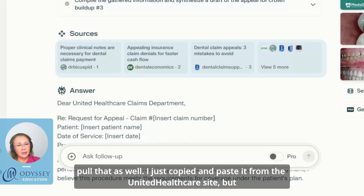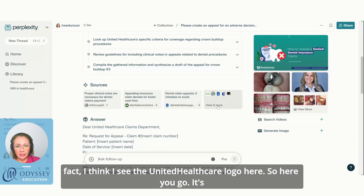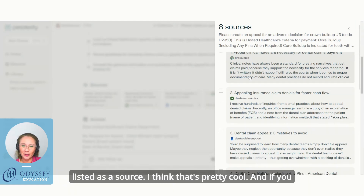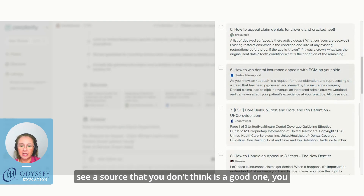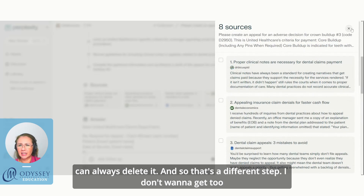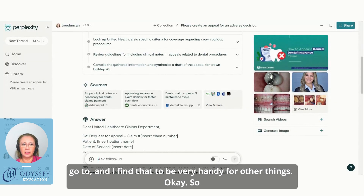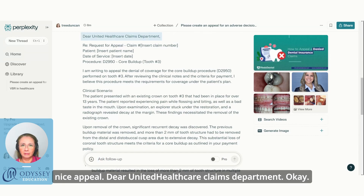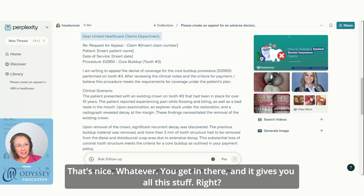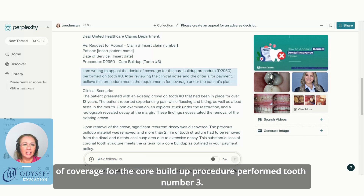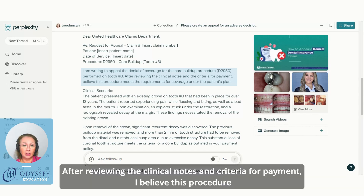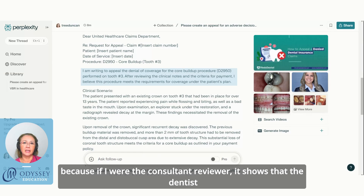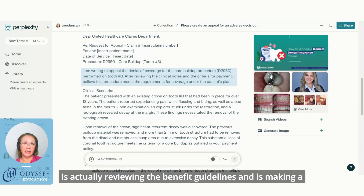I could have just given Perplexity the United Healthcare website URL and it would have pulled the guidelines directly. Now here's the generated appeal: 'Dear United Healthcare Claims Department...' It says: 'I am writing to appeal the denial of coverage for the core buildup procedure performed on tooth number three. After reviewing the clinical notes and criteria for payment, I believe this procedure meets the requirements for coverage under the patient's plan.' I really like this — it shows the dentist is actually reviewing the benefit guidelines and making a case for it.